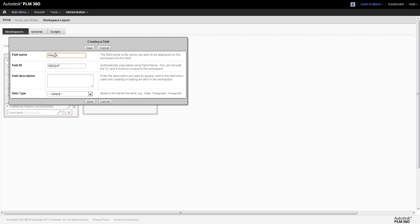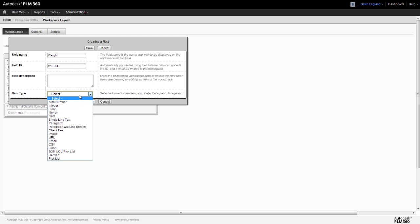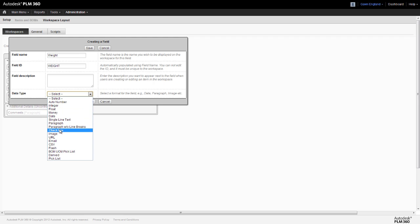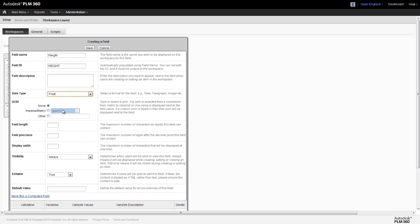When we create a field which will become rolled up in the bill of materials, it must be of a particular type. So it can be a floating, integer, money, date or checkbox type of field, but not any of the others at present. We need our weight field to be floating, so we'll define it as that type. We'll also define the field length, precision and display width and add a description to tell users that this weight is in grams.